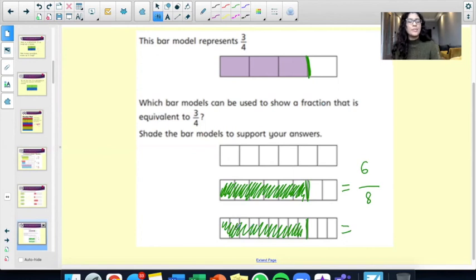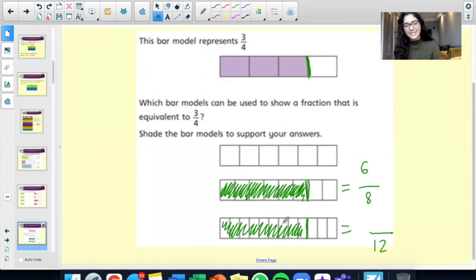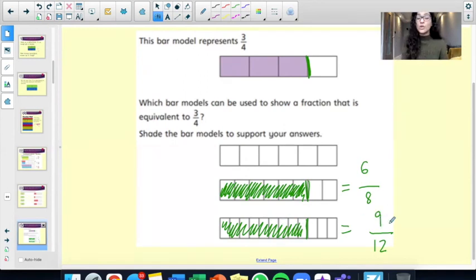What about here? How many parts in total? 1 through 12. And how many parts have I shaded in? 1 through 9. So nine twelfths is equivalent to three quarters. That is the end of our arithmetic.